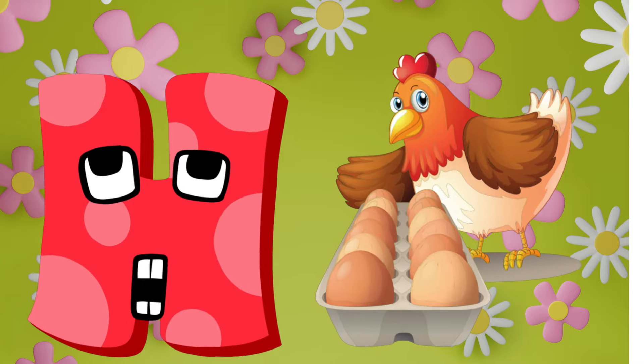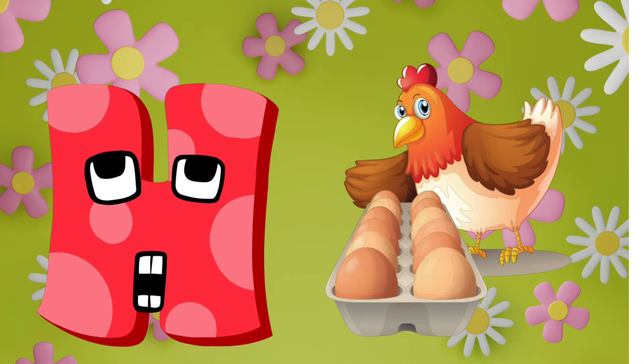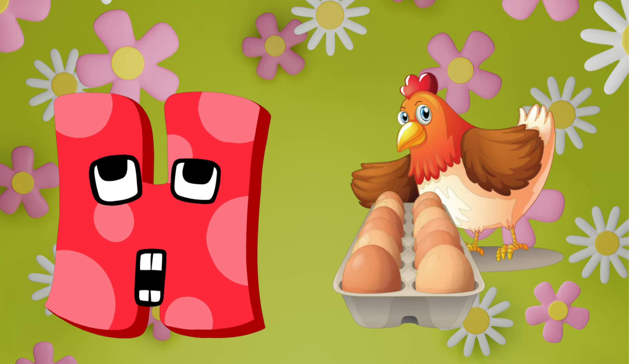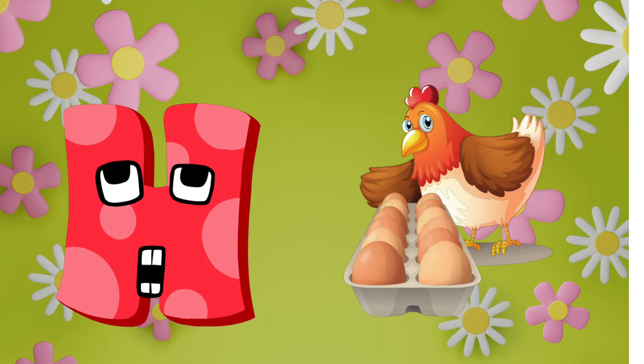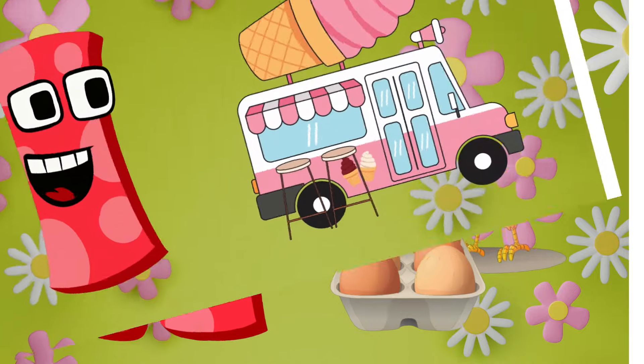H is for hen. Hen, hen, hen, hen, hen, hen.